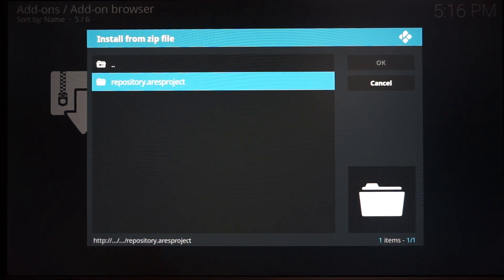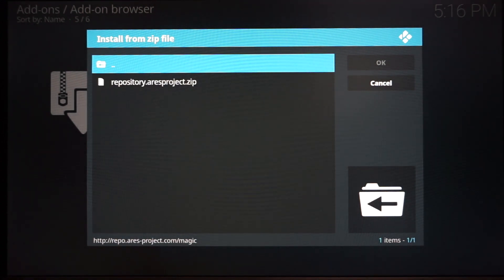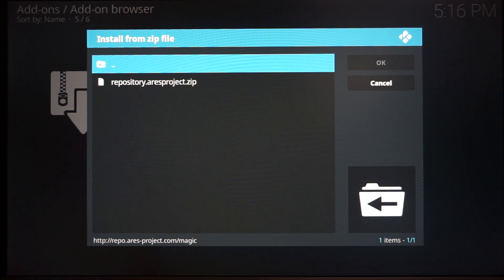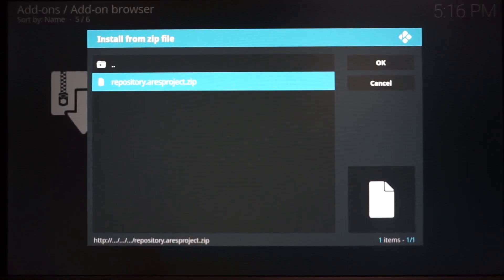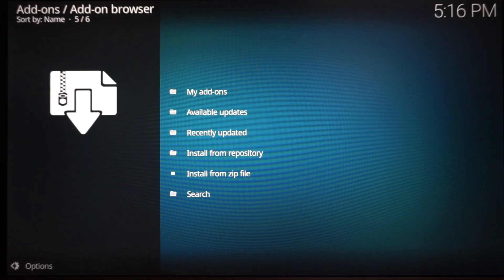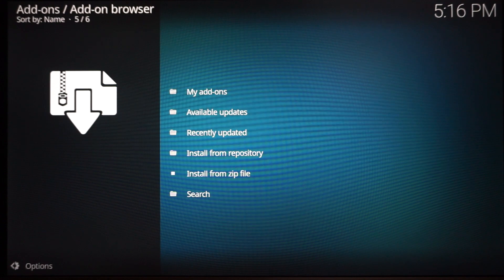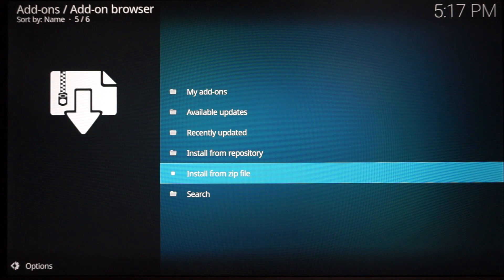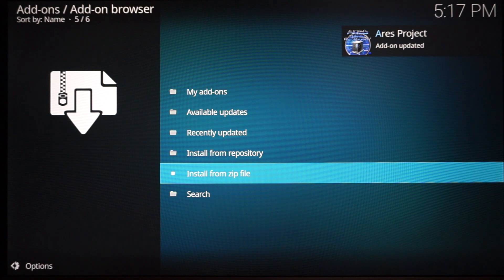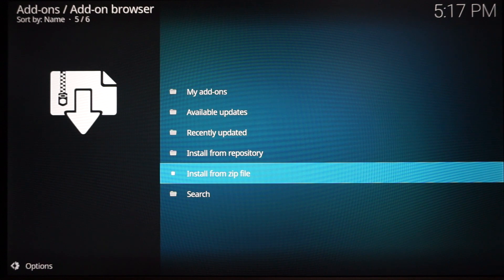I'm clicking M. Once you click M, scroll down and click repository.ares-project and click it. Once you click that, it's going to take you up to another, I call it subfolder, and this is actually the zip file for the program. Click it and give it a moment. It's going to install. Once it installs, you'll know because you get a little notification in the corner. Aries Project Add-on.